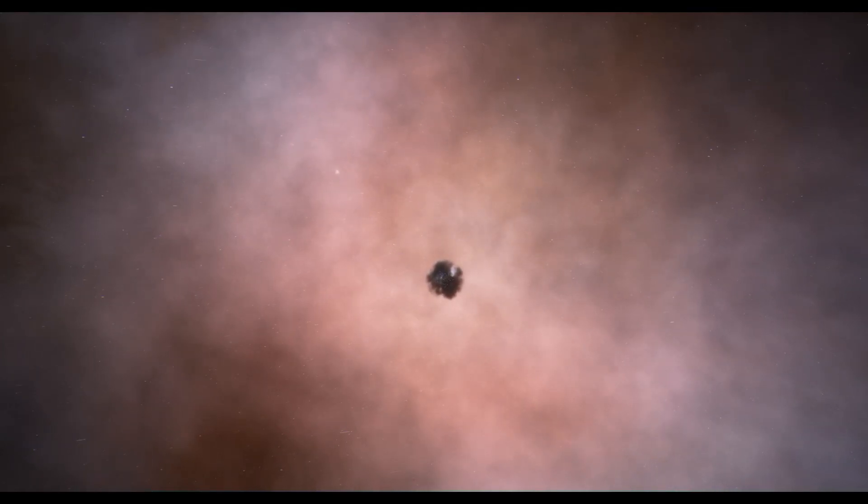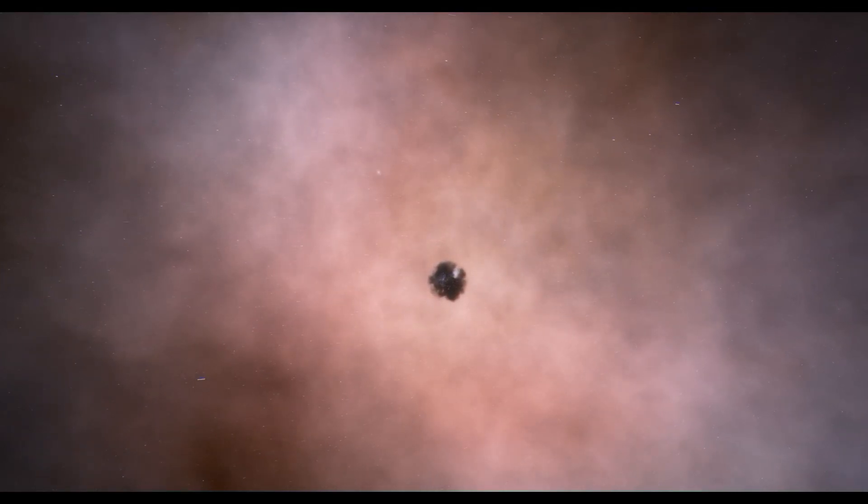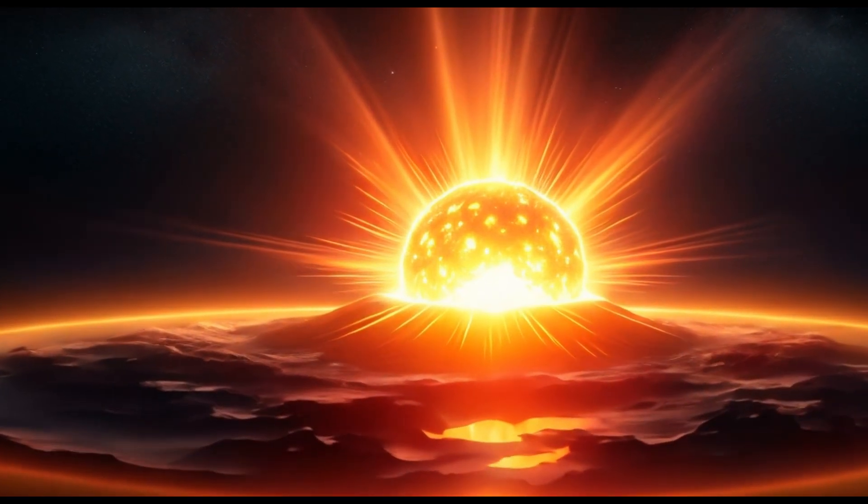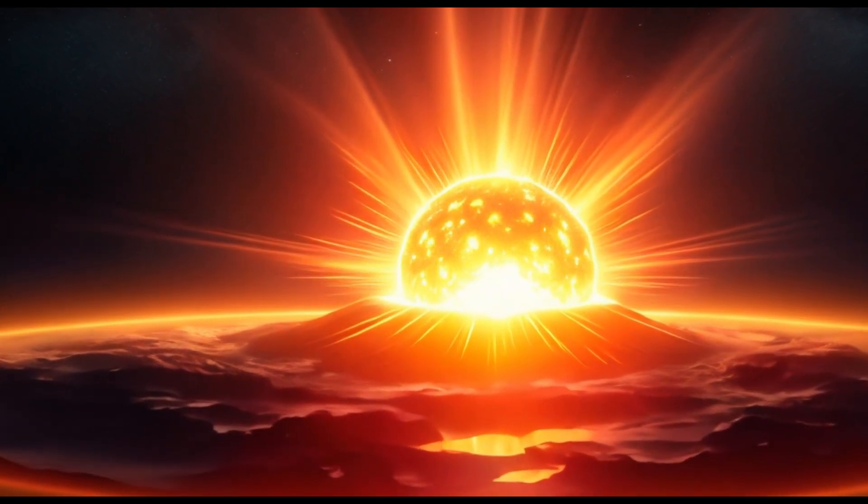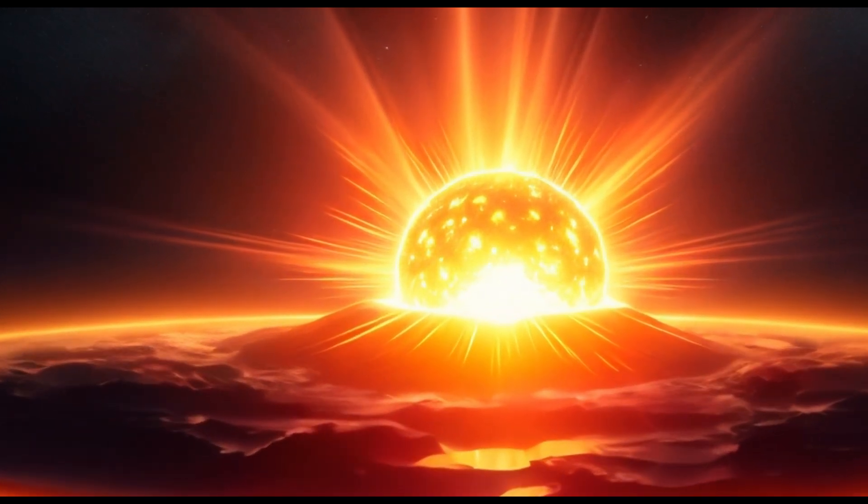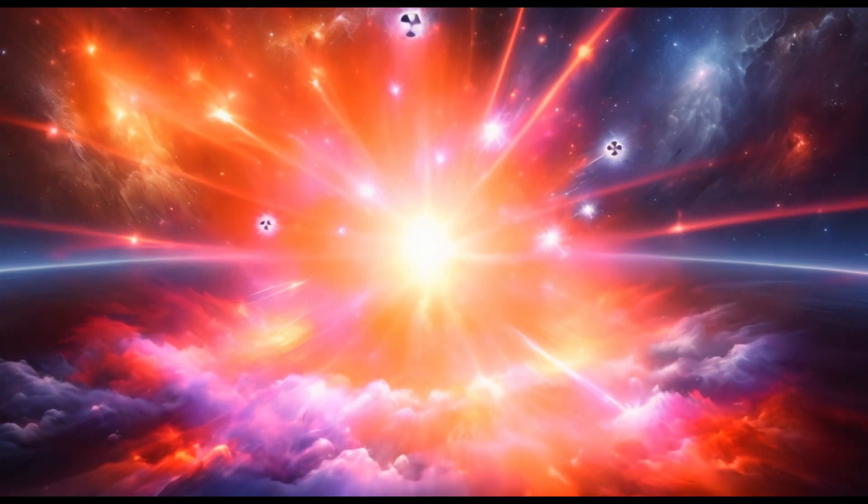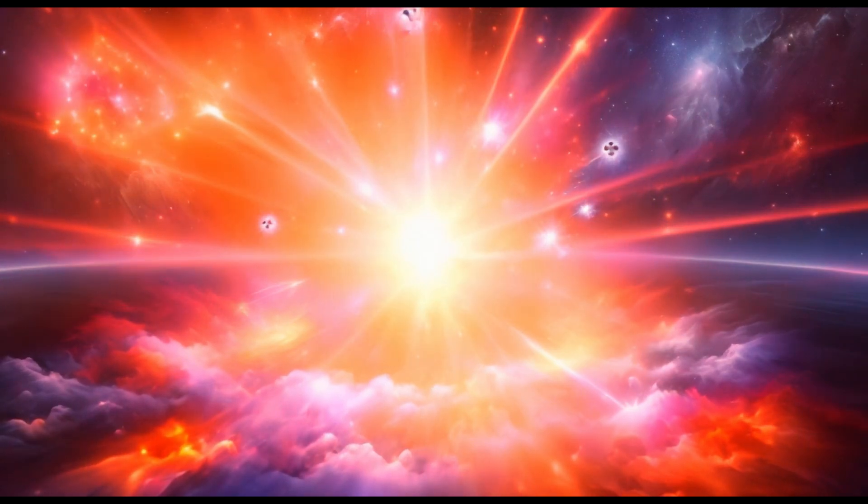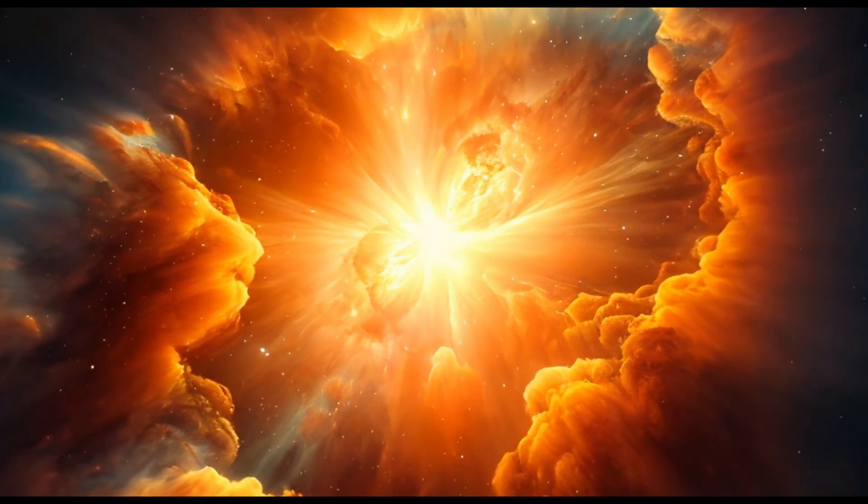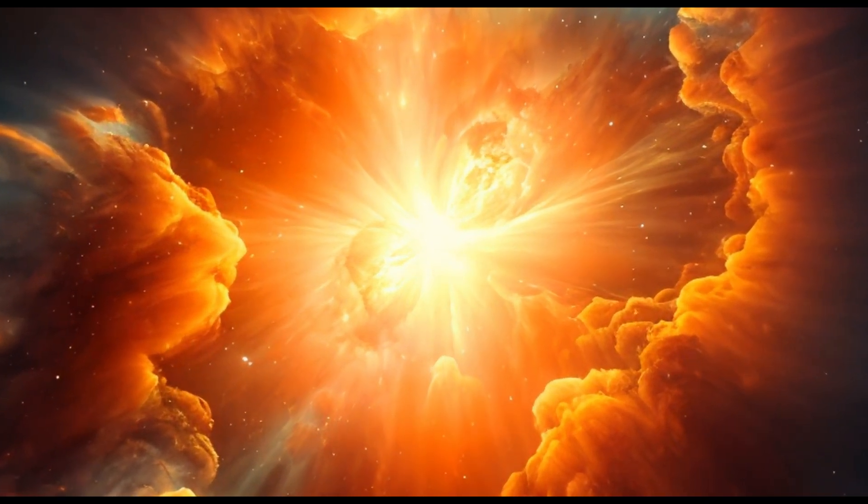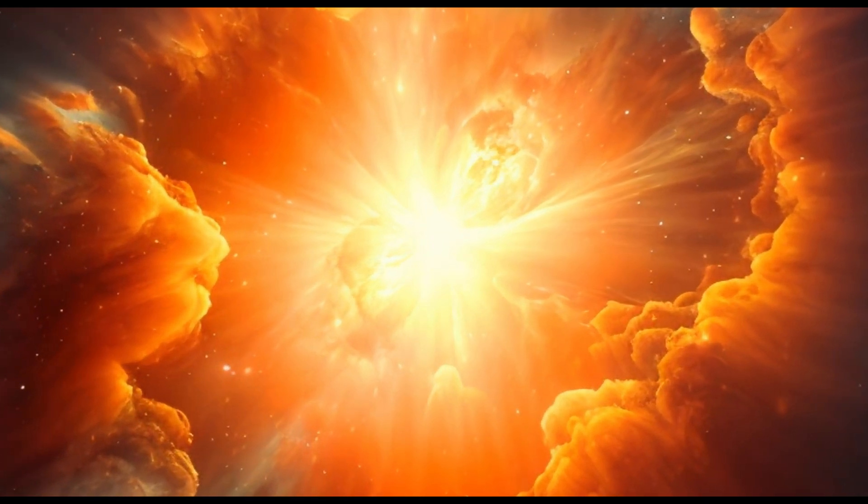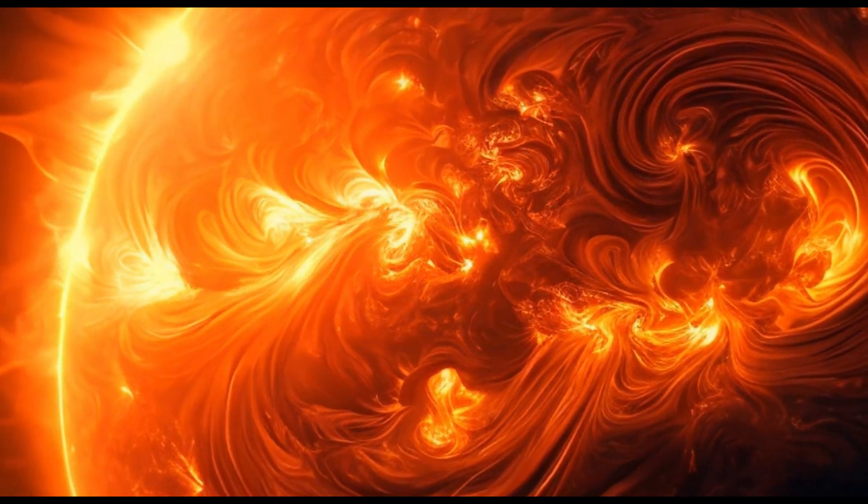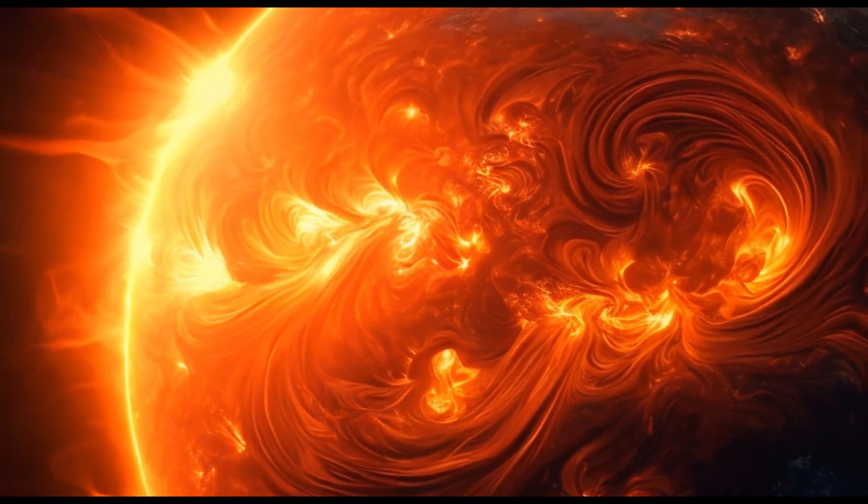Are there any supernovas nearby that could harm us? Thankfully, there are no stars close enough to Earth that are powerful enough to go supernova within 50 light-years every 50 years. However, there is a binary star system located 159 light-years from Earth that could pose a threat to humanity.